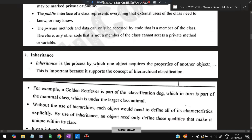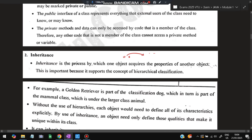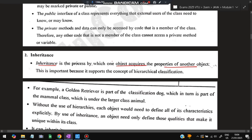Next is inheritance. Inheritance is the process by which an object acquires the properties of another object. For example, suppose there is a car and I want to create another car with the same features but with a few differences. I inherit the features of the first car and make changes in the new one. That is called inheritance.